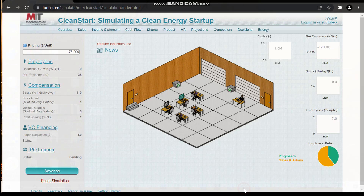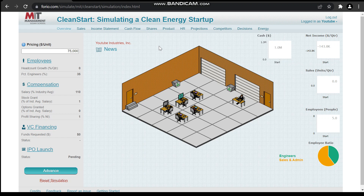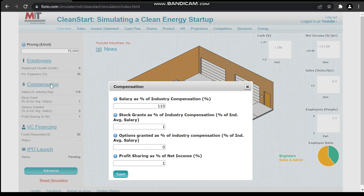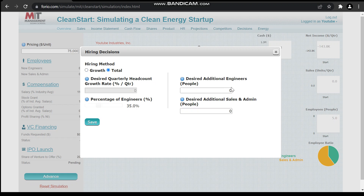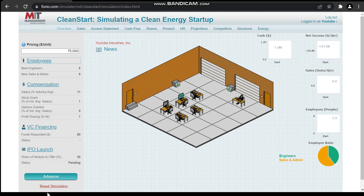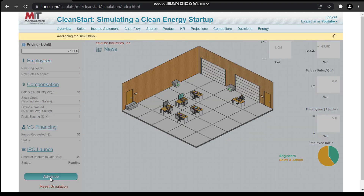In this video I'll be showing you how to play this clean energy startup simulation by MIT. You have to select less compensation in the beginning because it's a new startup, so you can't give a lot of money to your employees. We have to hire a few employees in the beginning and add just a little bit of compensation so we could hire and enroll people in this business.